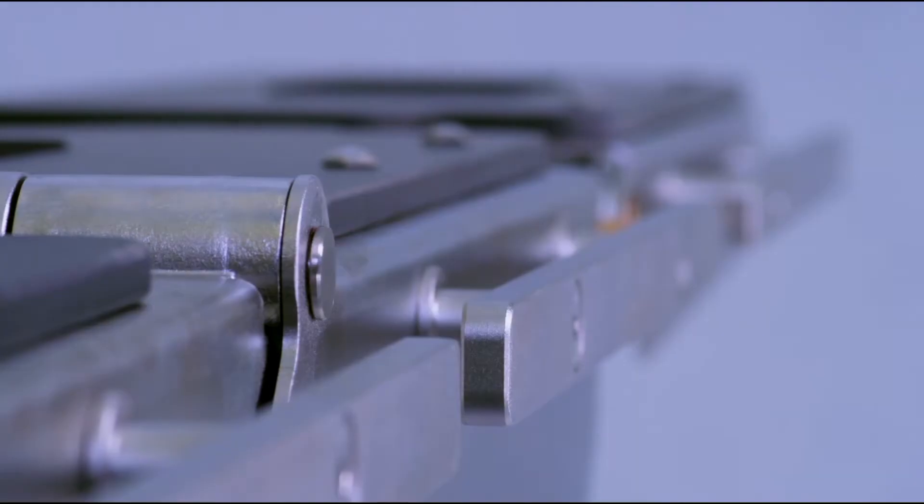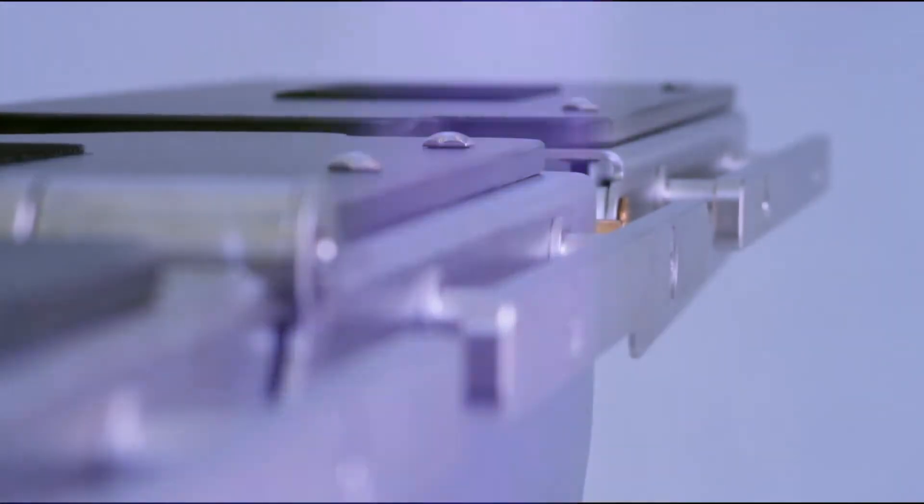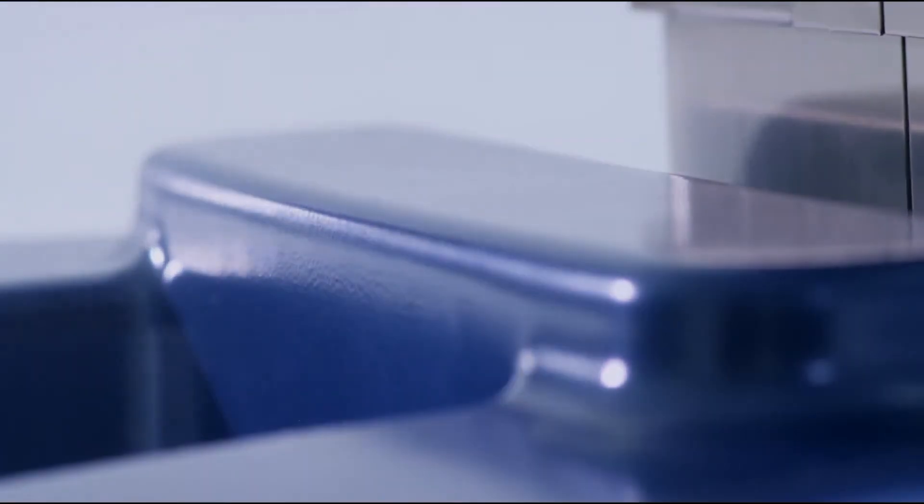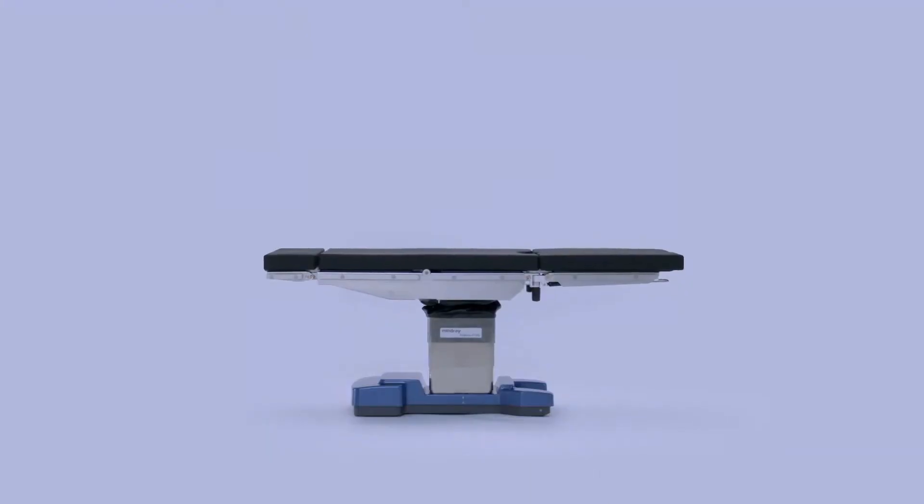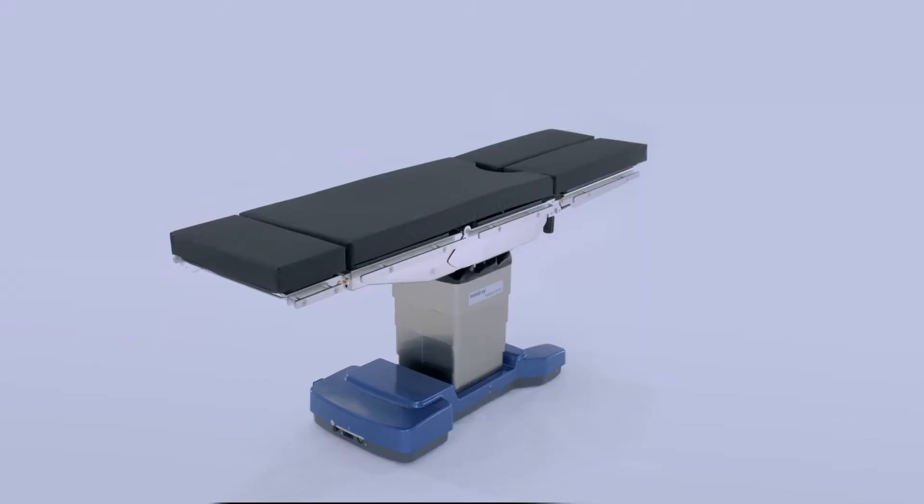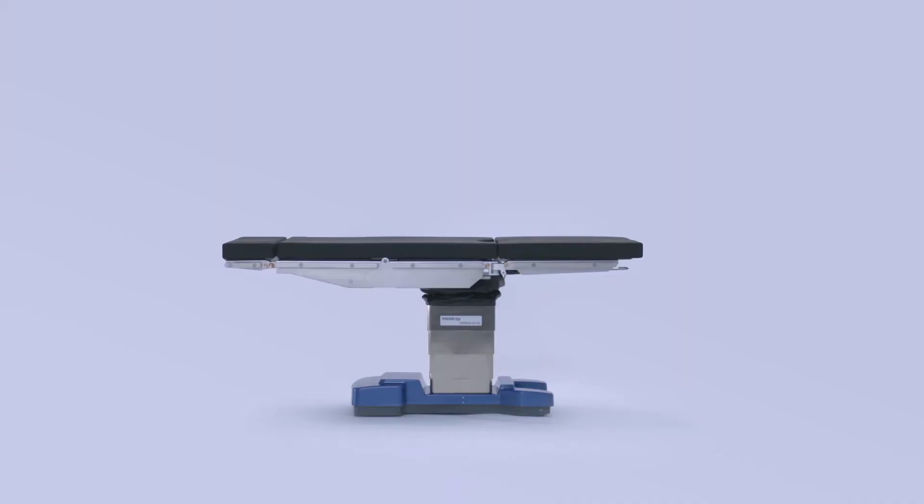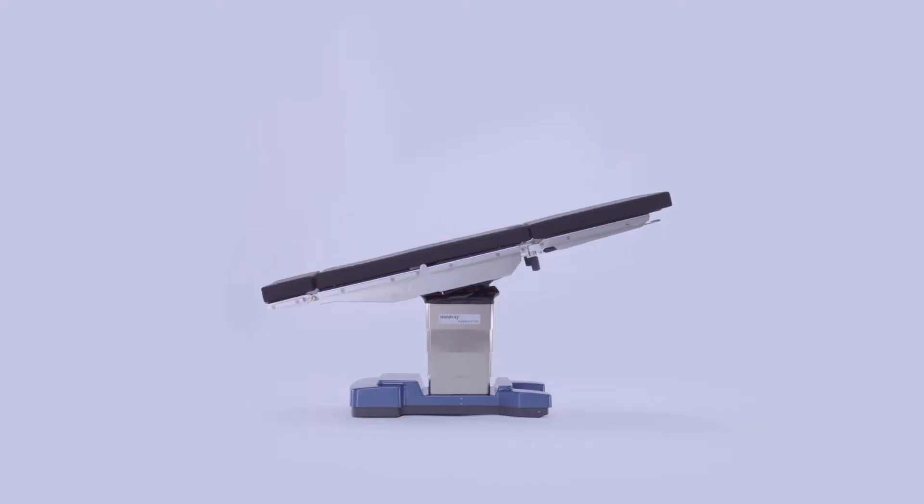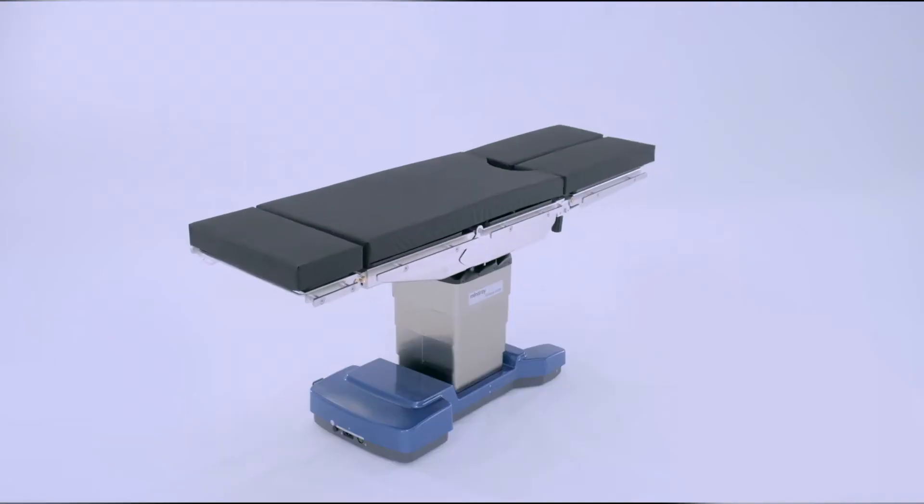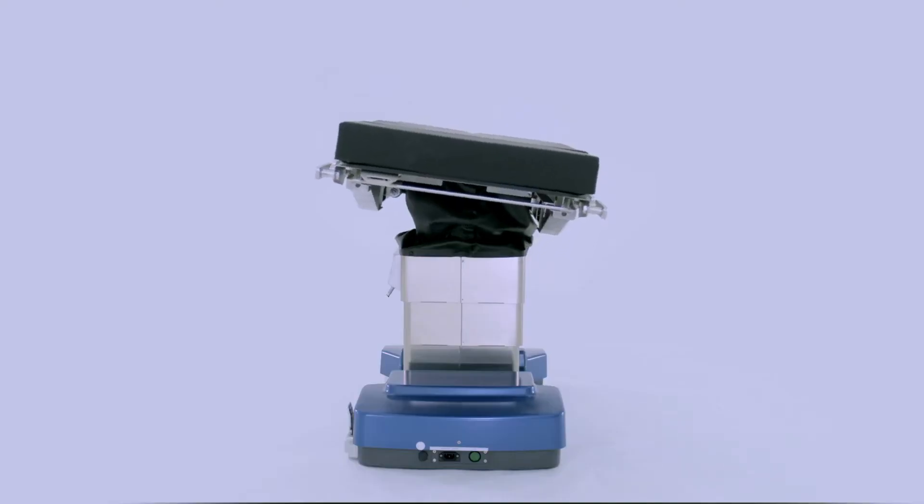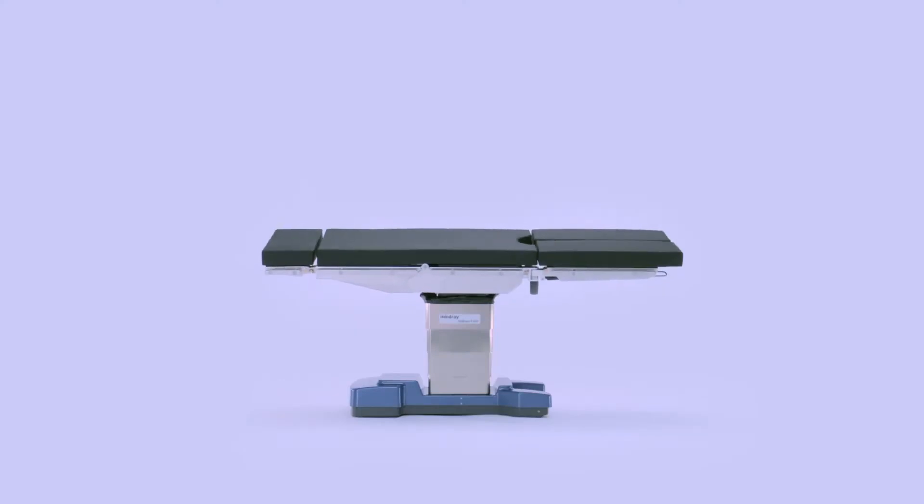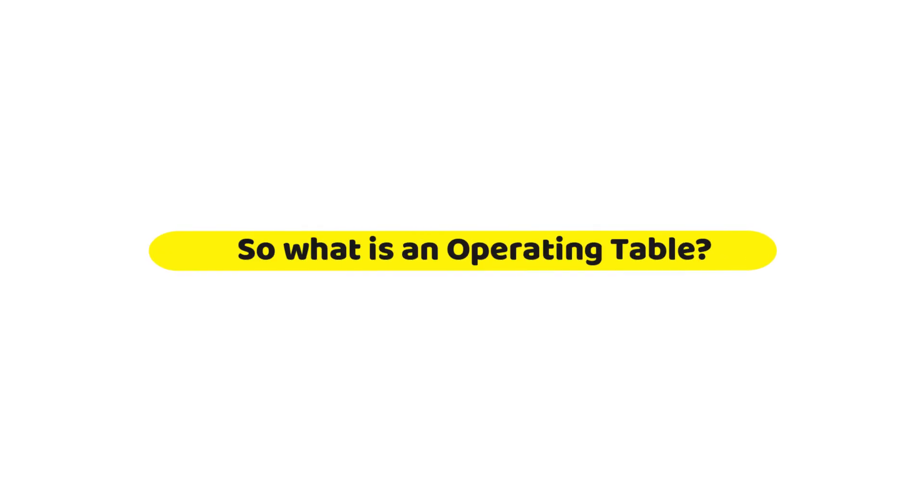Hey everyone, welcome back to Biomedical Engineers TV. Today we're diving into an essential but often overlooked part of medical procedures: operation theater beds. Whether you've seen them in a hospital or are just curious, these beds play a key role in surgical operations. But did you know there are different types of operation theater beds?